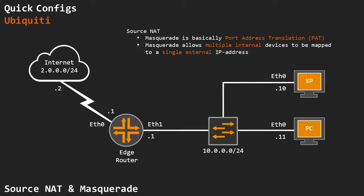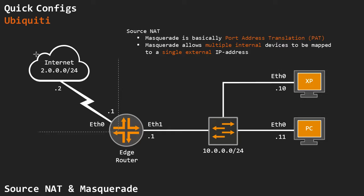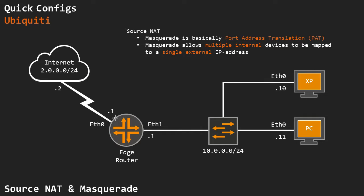I wanted to quickly go over Source NAT and Masquerade on a Ubiquiti EdgeMax device. In this case, I'm using an EdgeRouter X, which has two interfaces: E0, which is external, and E1, which is internal. The external internet is simulated with a connection to my PC on the 2000 range, with the EdgeRouter sitting at .1.